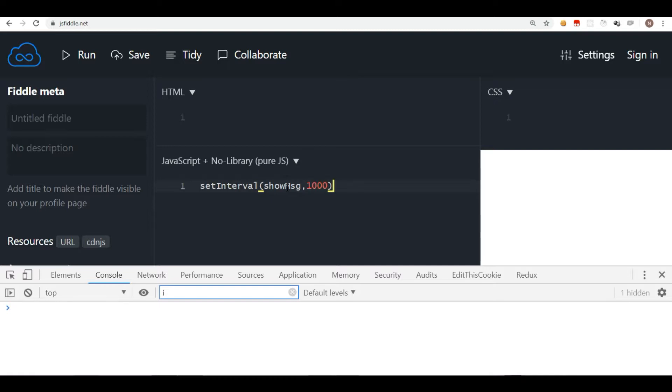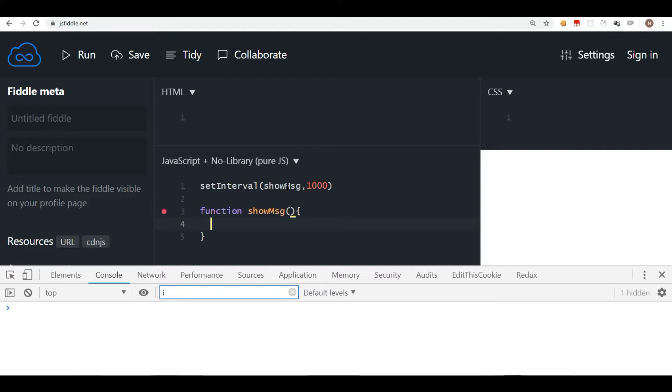So let's create the function also. I'll say function showMessage. I'll just put a simple line here, console.log, and let's try to display a variable. And this variable I want that this gets incremented after every second.